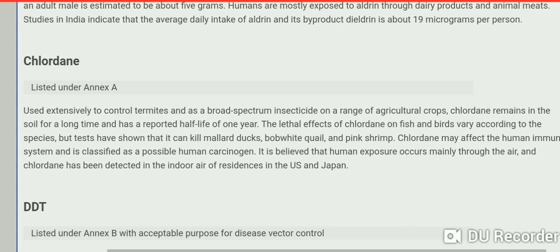The second POP is chlordane, listed under Annex A. It is used extensively to control termites as a broad-spectrum insecticide on a range of agricultural crops. Chlordane remains in soil for a long time and has a reported half-life of one year. We shall talk about these POPs in detail in the next video lecture, but for now let me give you the full list of the 12 POPs.